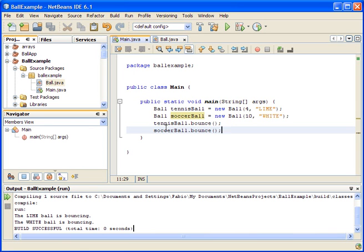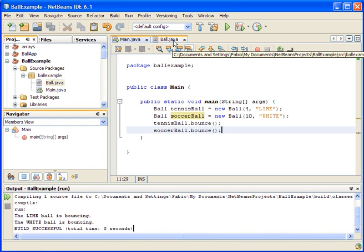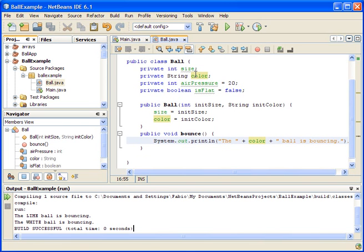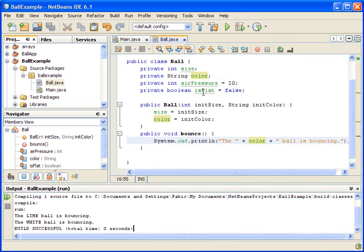Now let's do more things and create more functionality for our ball. Right now it's boring just to bounce the ball — we need to do more things. Let's go to our ball class and add more things. We have properties like the size of the ball, the color of the ball, the air pressure, and the is_flat flag.